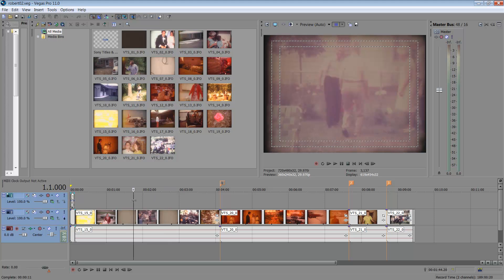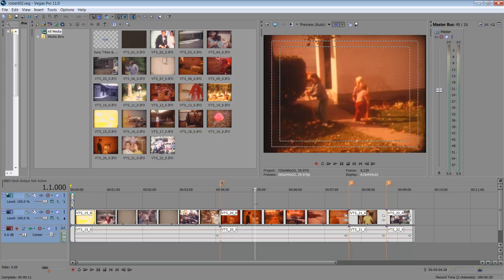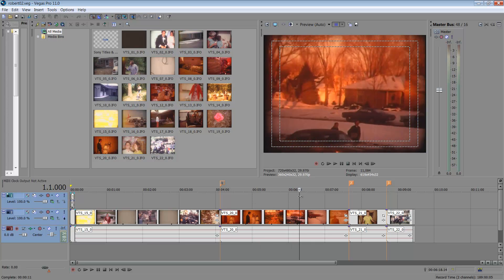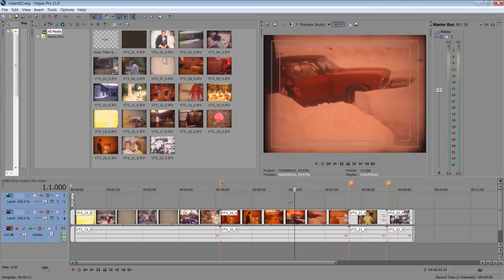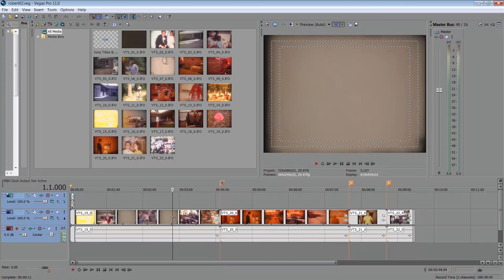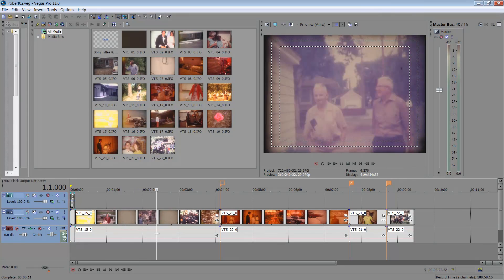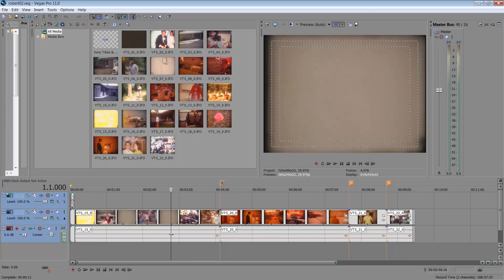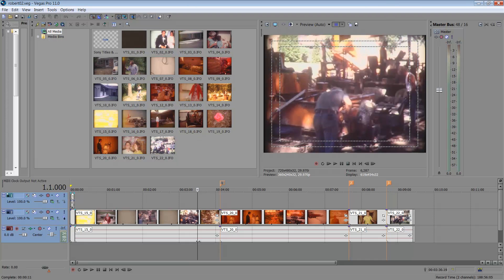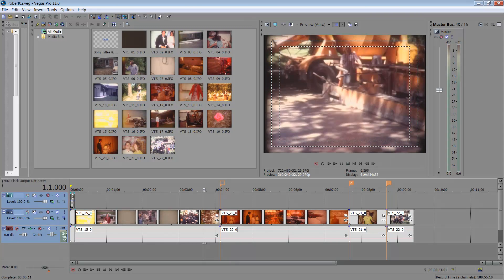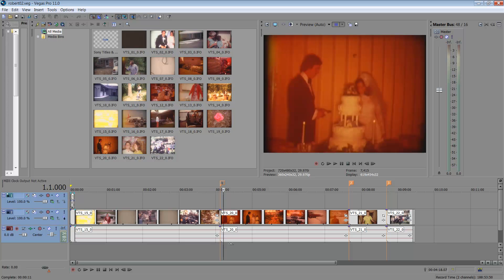Once you have your project together, you're going to want to timecode it. The reason for this particular project is that these are old films converted to DVD, and the clients want to go through it themselves — for example, removing blank spots — but they requested everything transferred in its entirety so they could make the edit decisions themselves.